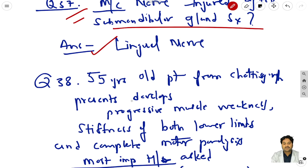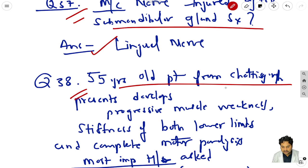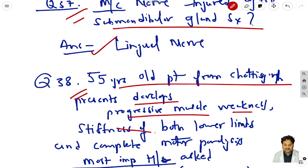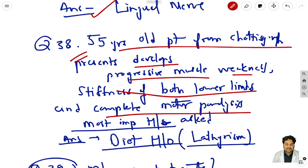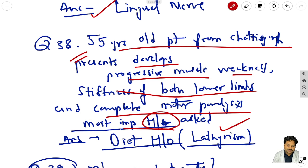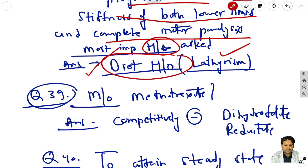Question 38: a 55-year-old patient from Chhattisgarh presents with progressive muscle weakness, stiffness of both lower limbs, and complete motor paralysis. You suspect lathyrism, so the most important history to take is dietary history.